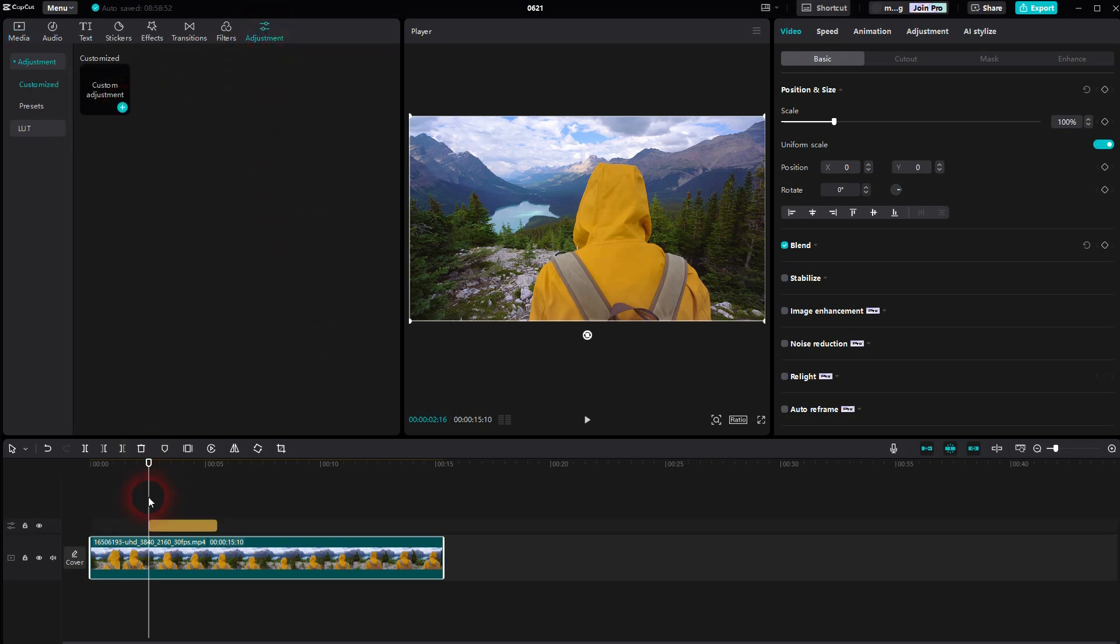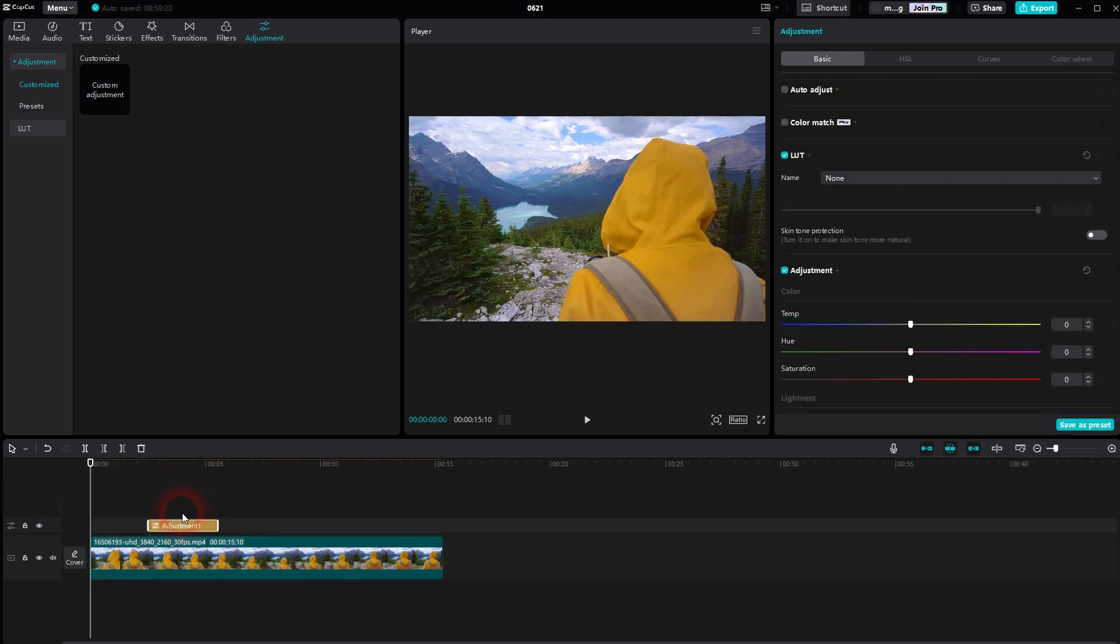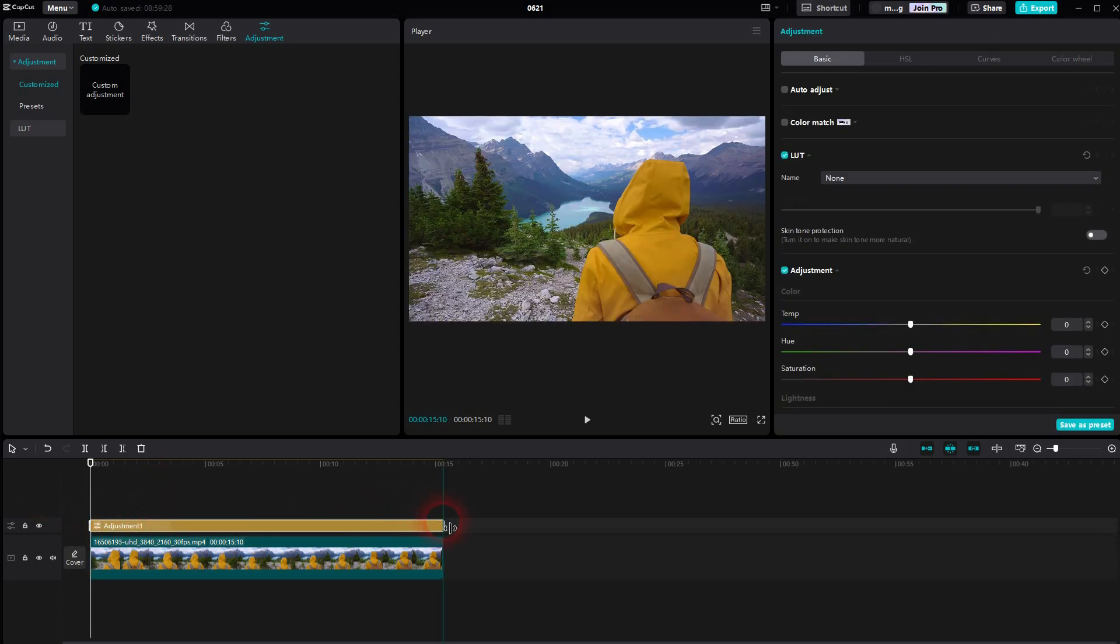I'll add this via the plus sign. Reposition and resize it so that it is as long as my footage.